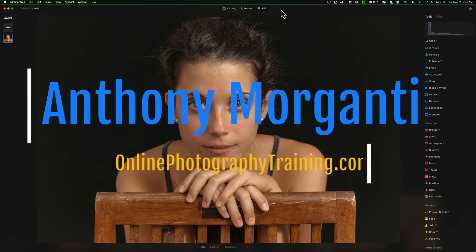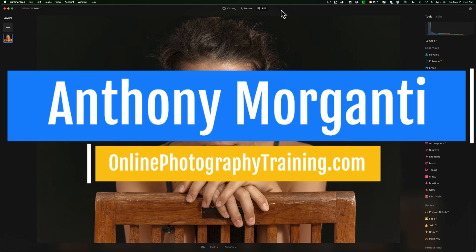Hi everyone, Anthony Morganti here. In today's video I'm going to be editing a photo from beginning to end using Luminar Neo. We're going to be processing a portrait, and for those not familiar with Luminar Neo or Luminar AI, I think you'll be surprised at how easy it is to process a portrait.